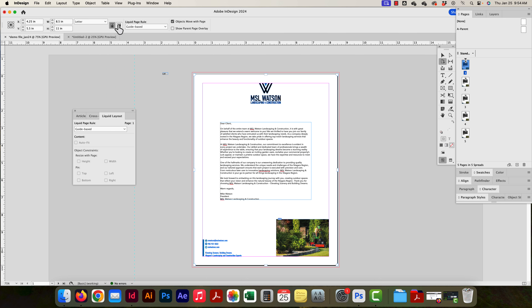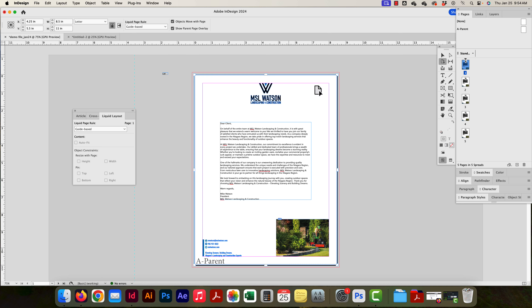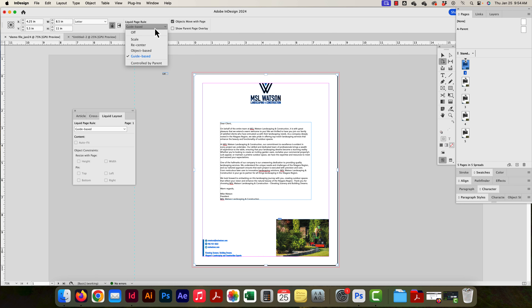What's new here are the liquid page rule options. These allow me to take content already on the page and have it change based on how I change the page dimensions — so if I make it smaller or larger, the content resizes accordingly. I can have objects move with the page or not. I can also show the current parent page, which is eight and a half by eleven, so I can always see what the original parent page looked like.